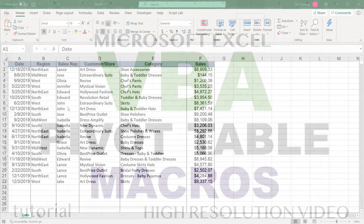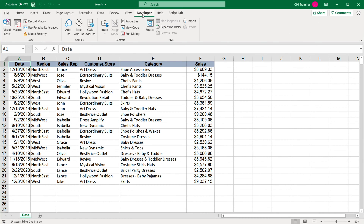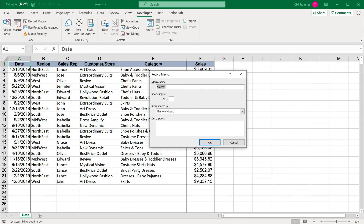In this video, we're going to be creating a macro to make a pivot table. We'll start with the recording and then see what potential problems we'll have, and try to fix those to make our macro work in different cases. Let's start by taking this data and quickly creating a pivot table. I'm going to go under the developer tab, record macro, call this 'create pivot', and hit OK.